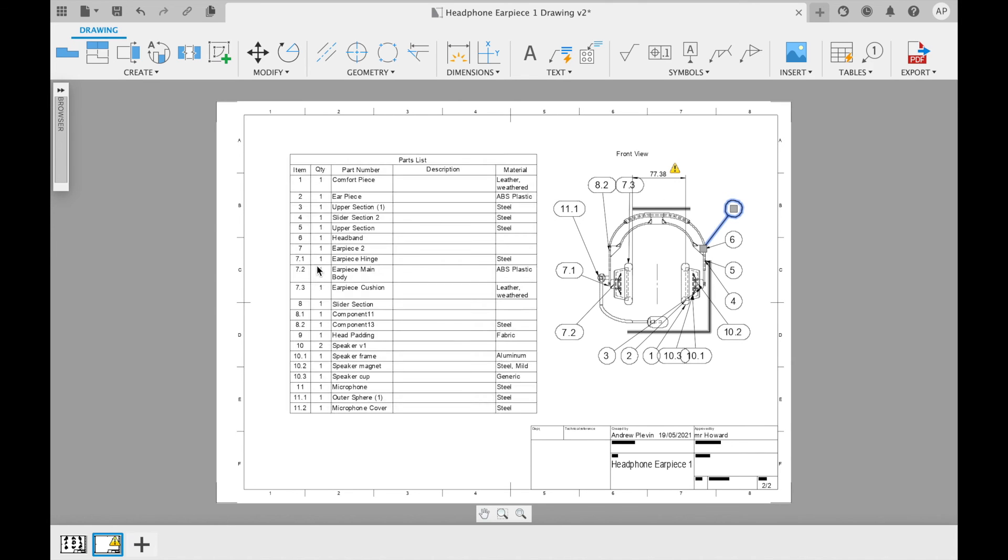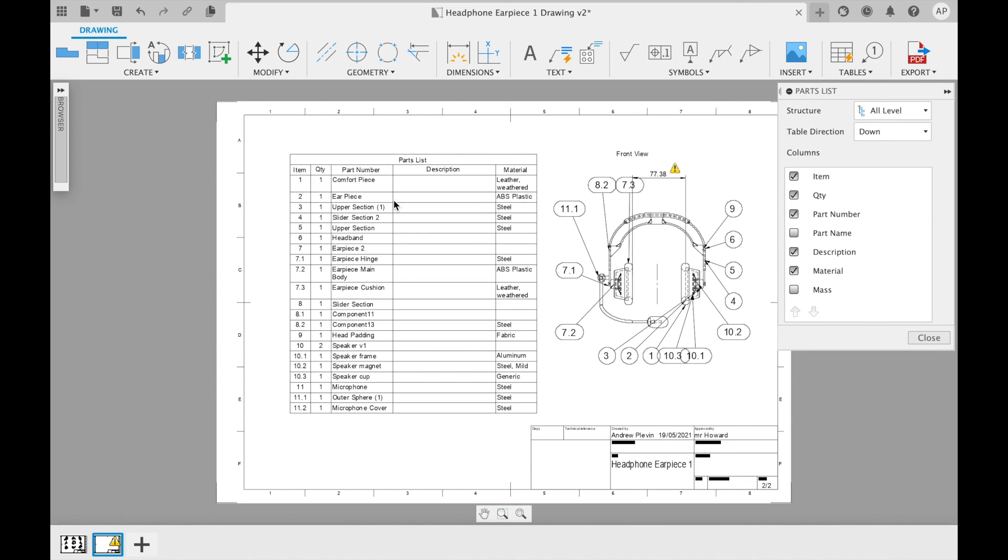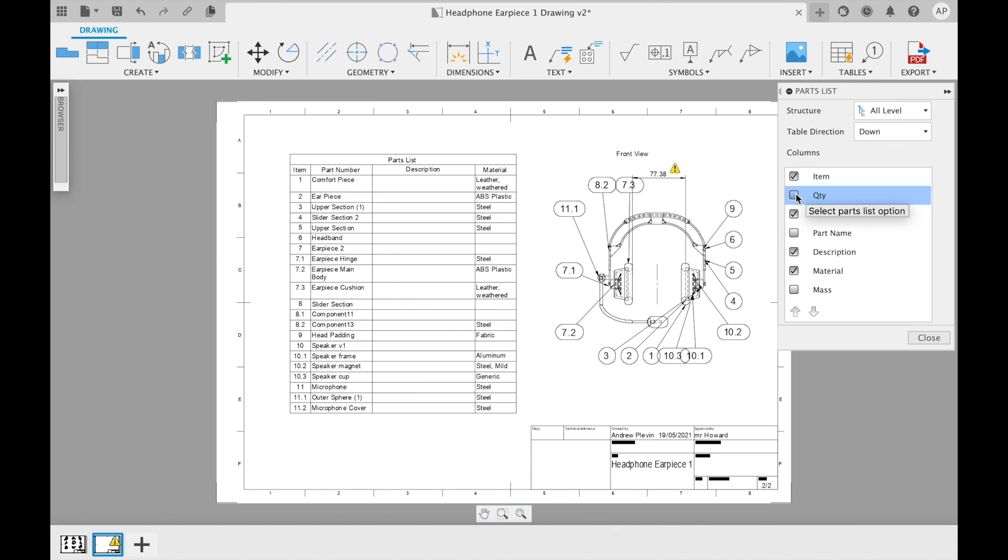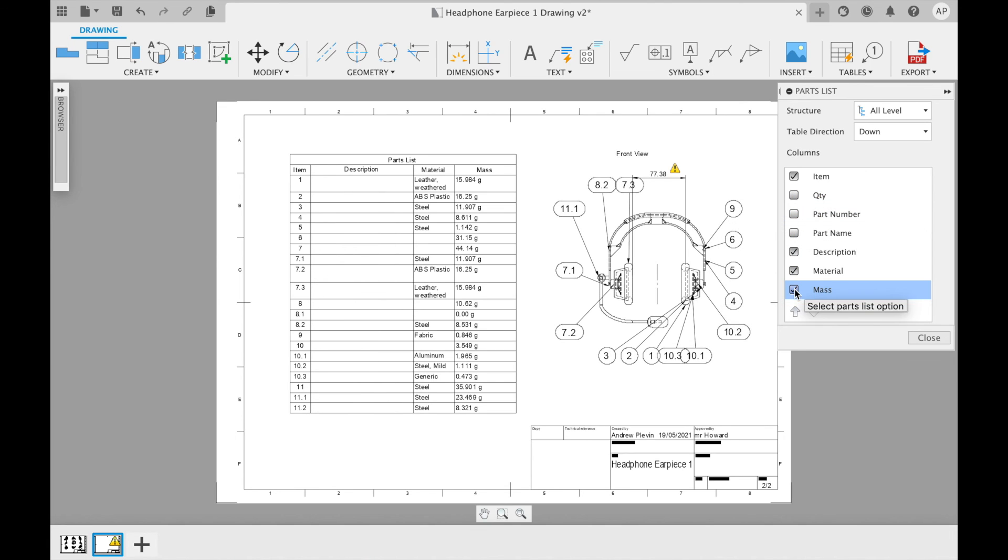Once the table has been added, you can also double click on it to decide on further information that is included. Then click close once you're happy with how it looks and the table will be created.